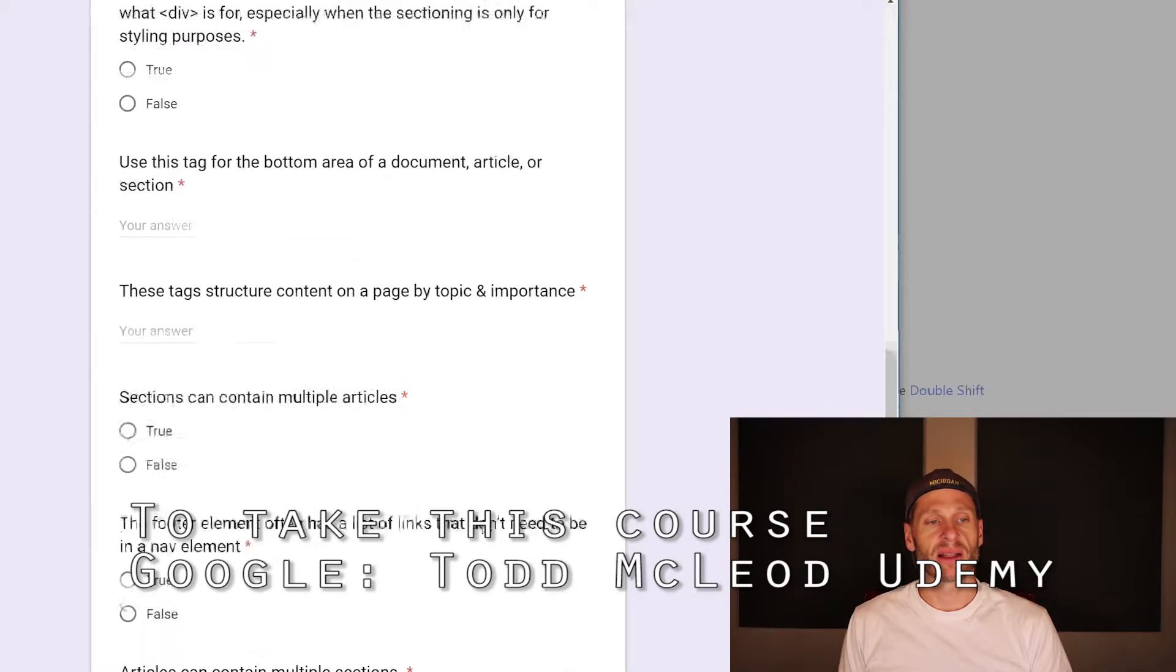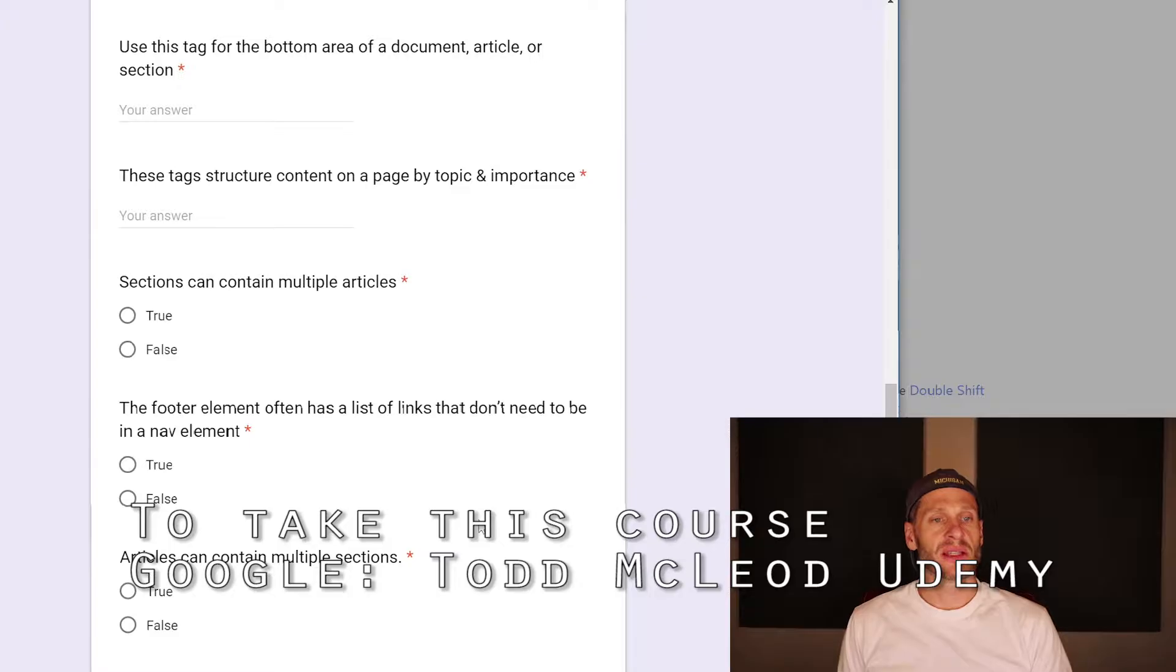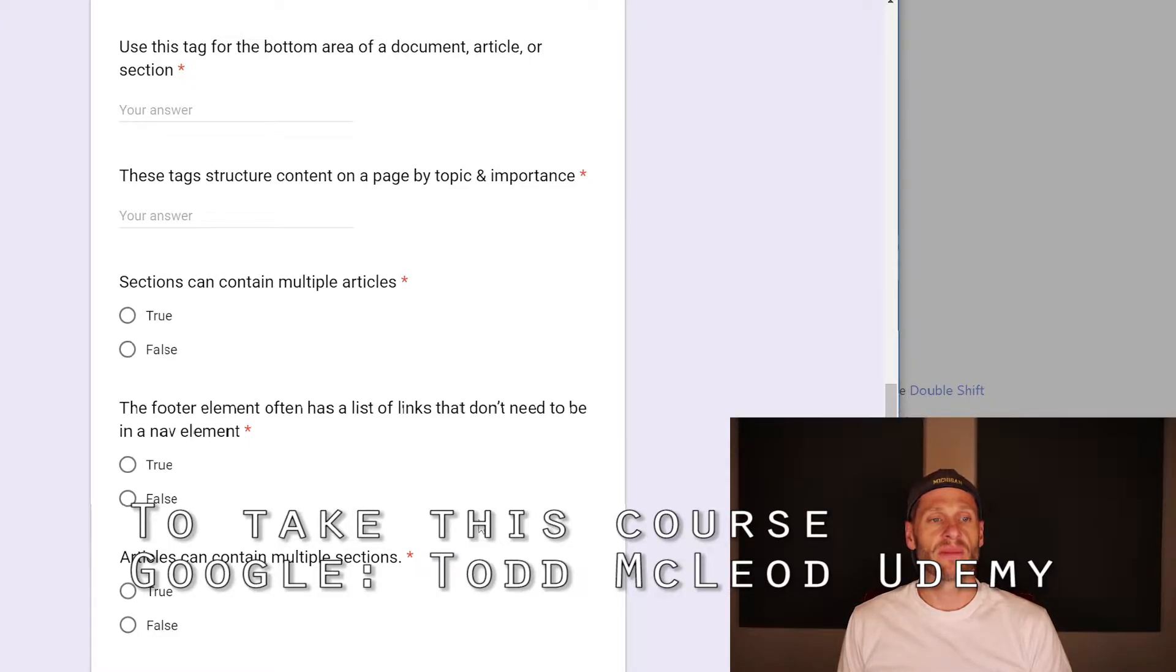Straight out of documentation. Use this tag for the bottom area of a document, article, or section. Footer.